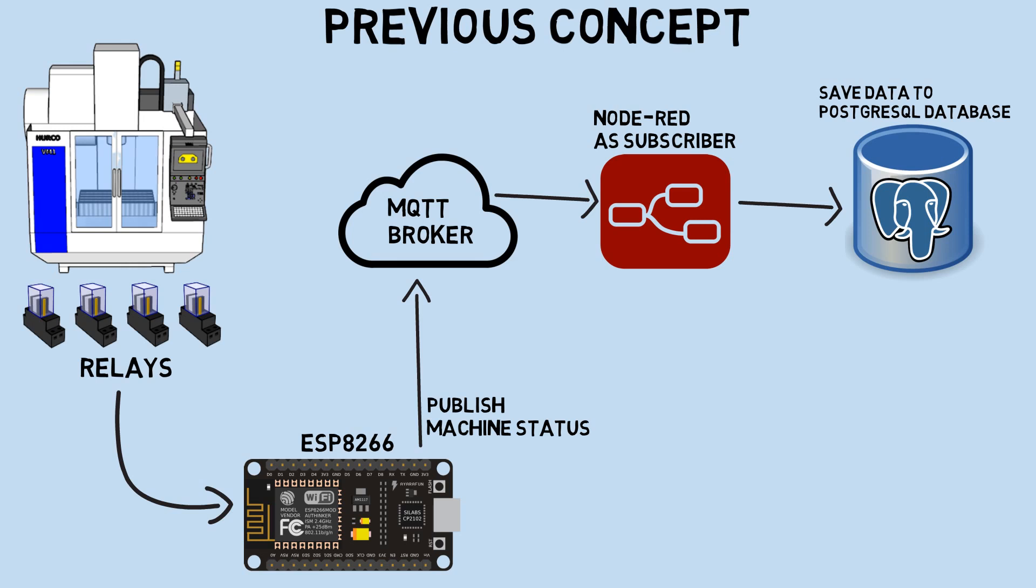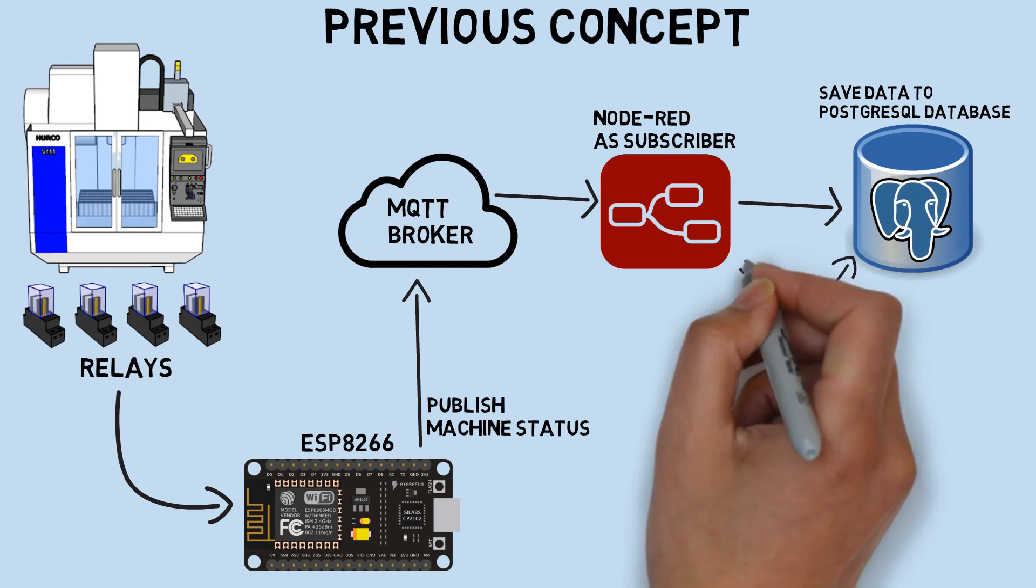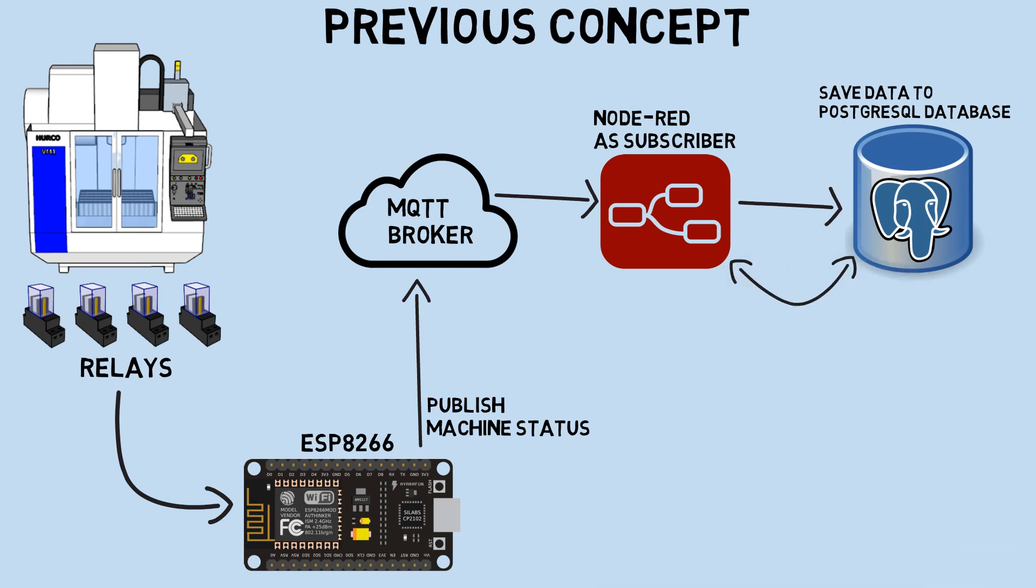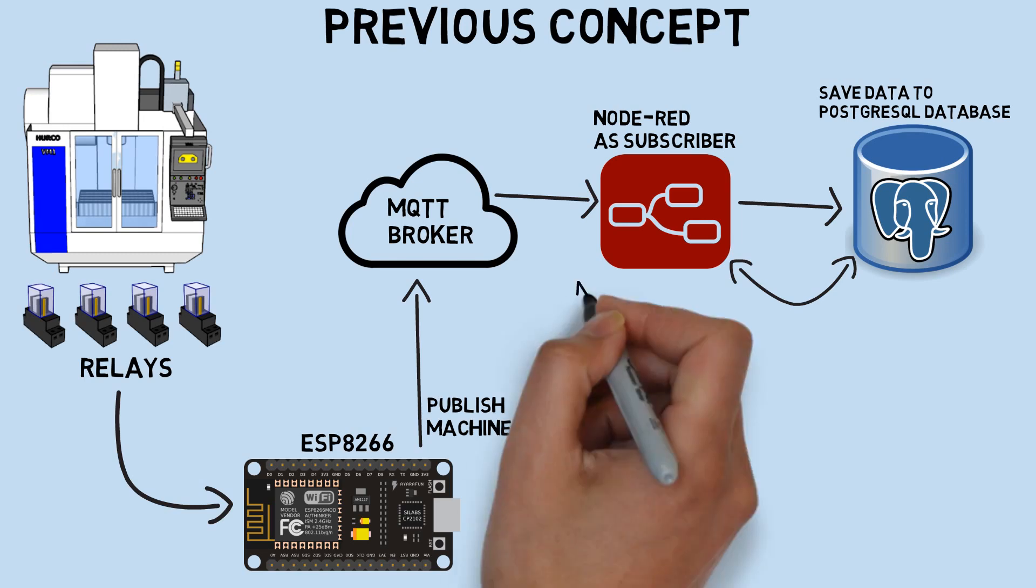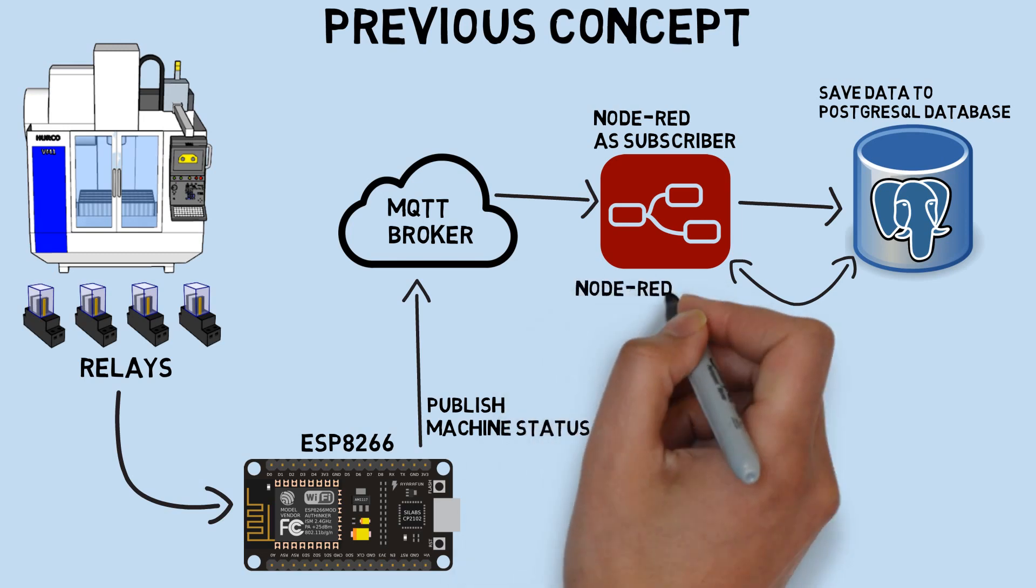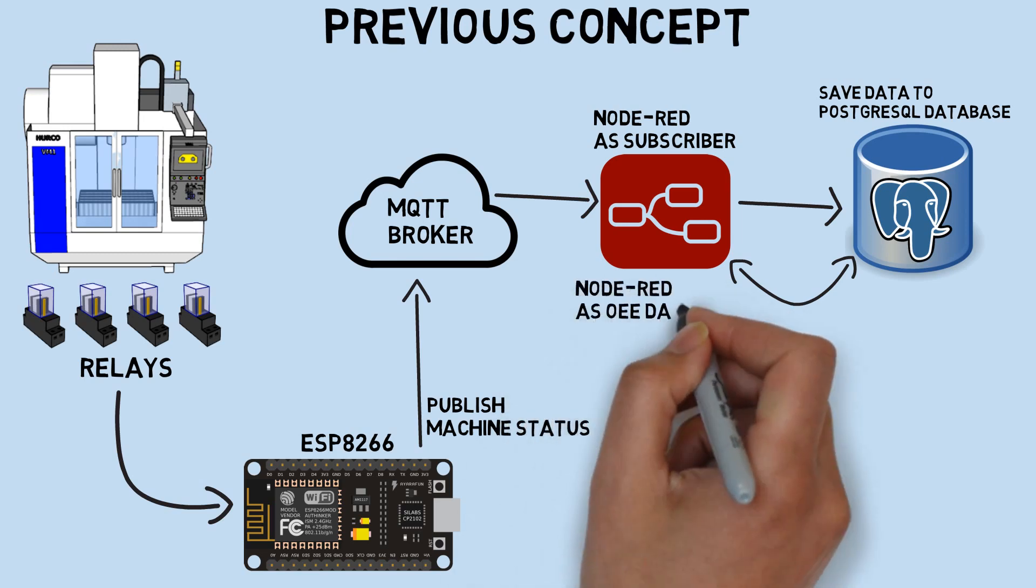In addition to receiving messages from the ESP and recording them in the database, Node-RED is also used as a dashboard for monitoring OEE.